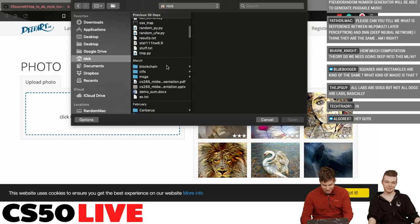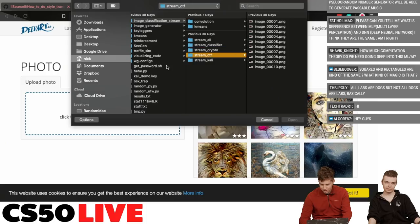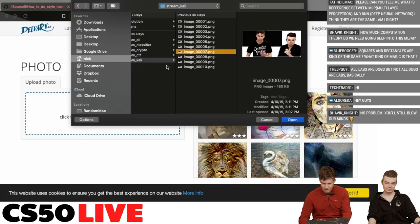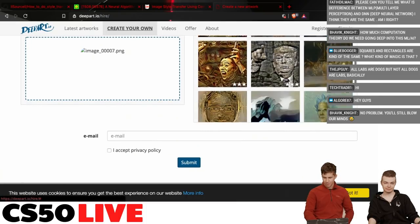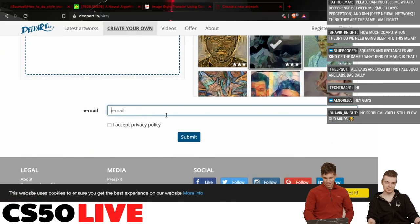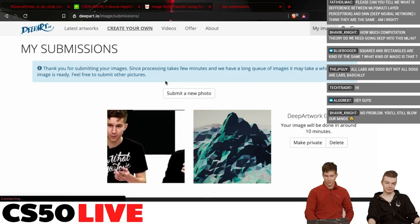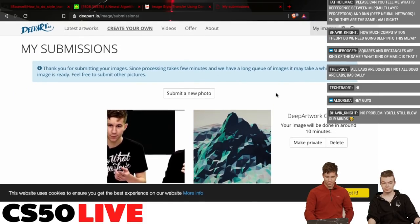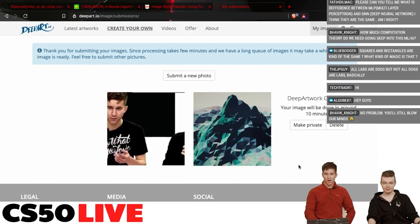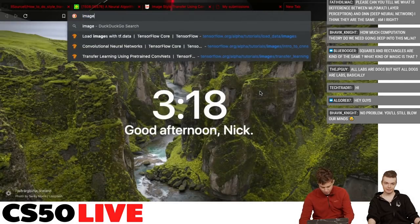There's a nice website that does style transfer for you — it's called deepart.io, feel free to hop by. We have an image of us from a stream and we're going to pick a neat style. Your image will be done in around 10 minutes. It's a pretty complex process going on. We'll let this run and check back in 10 minutes.